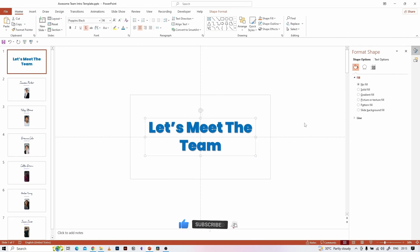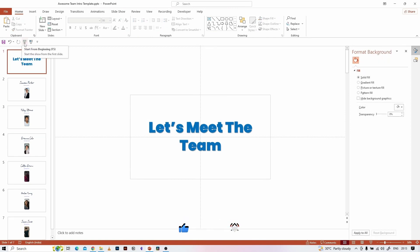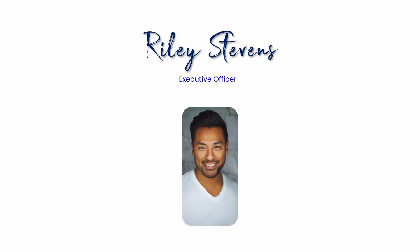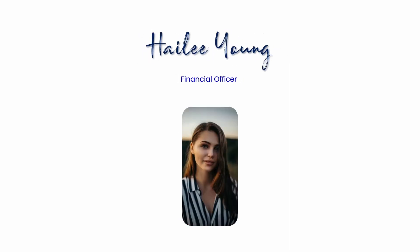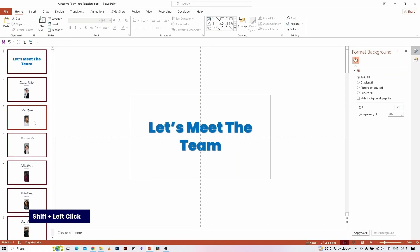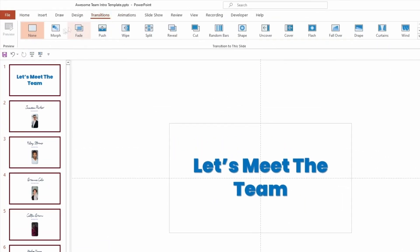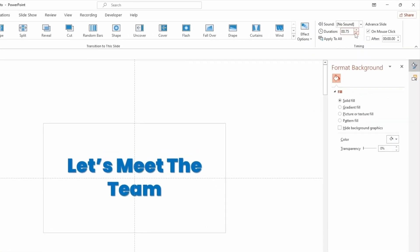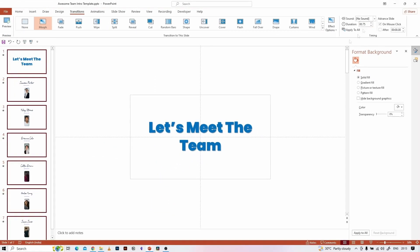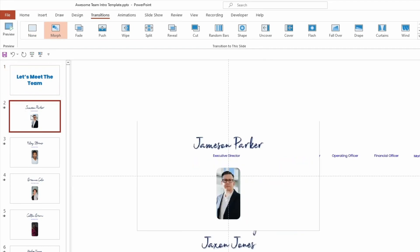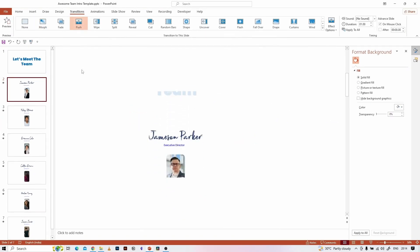Let's see what we have done so far in slideshow mode. Let's apply some transitions between the slides. Select all the slides, go to the Transition tab, and apply the Morph transition. Then change its duration to 0.75 seconds. In the first slide we don't need any transition, so I remove it and replace it with None. Apply the Push transition on the second slide.